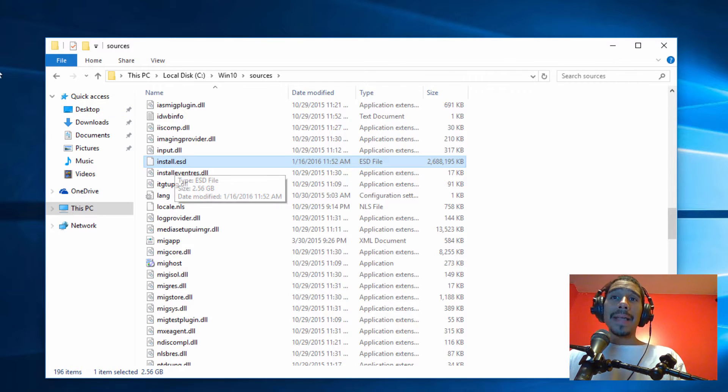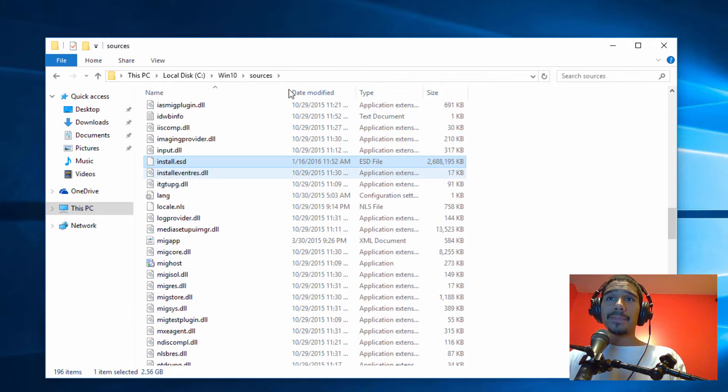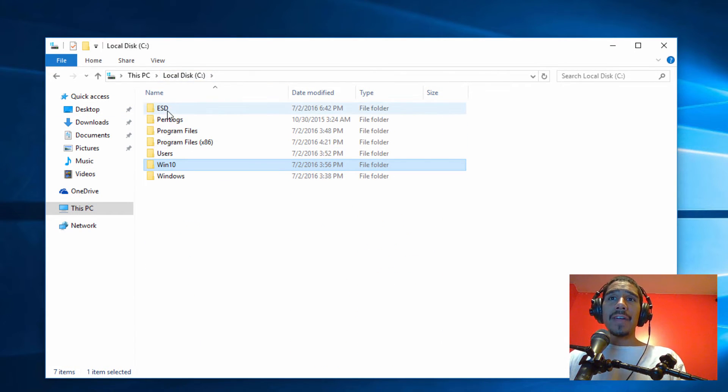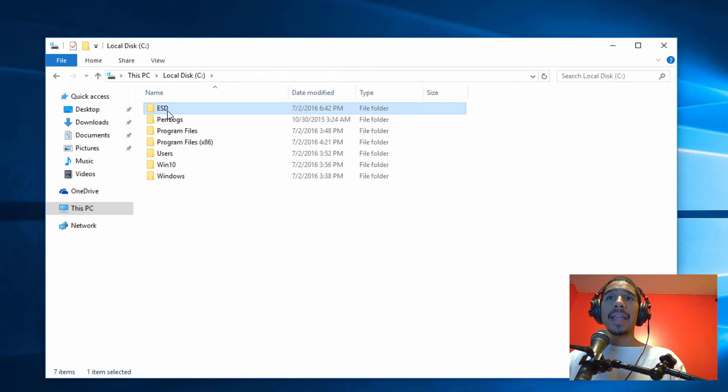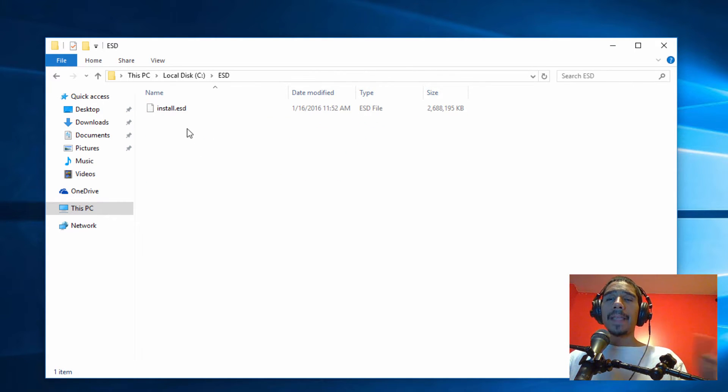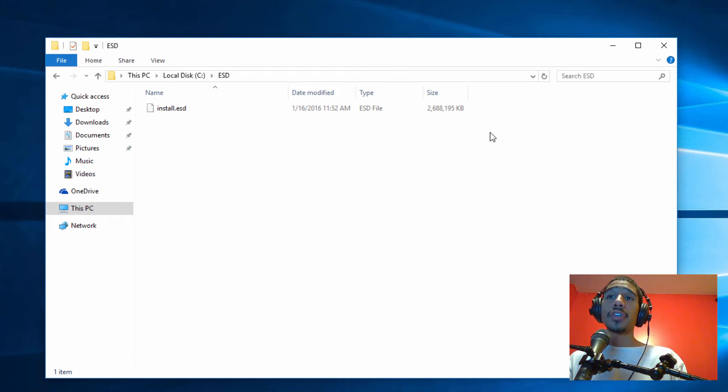Make a copy of this. Within my C drive I created a folder called ESD and I dropped that ESD file in there. Separate this ESD file from the original one.